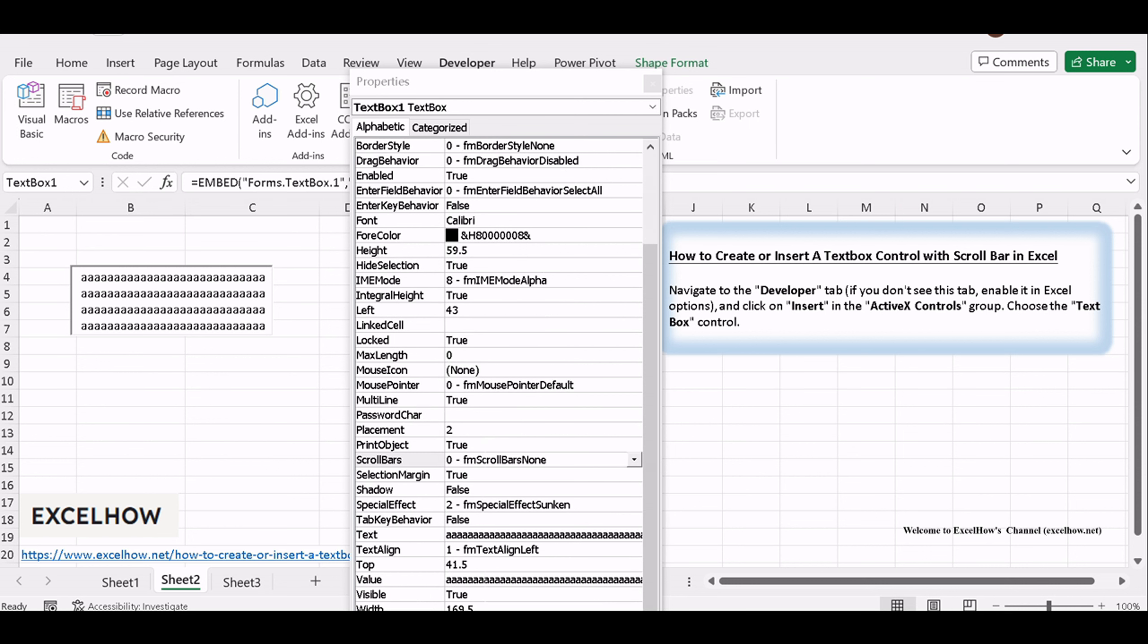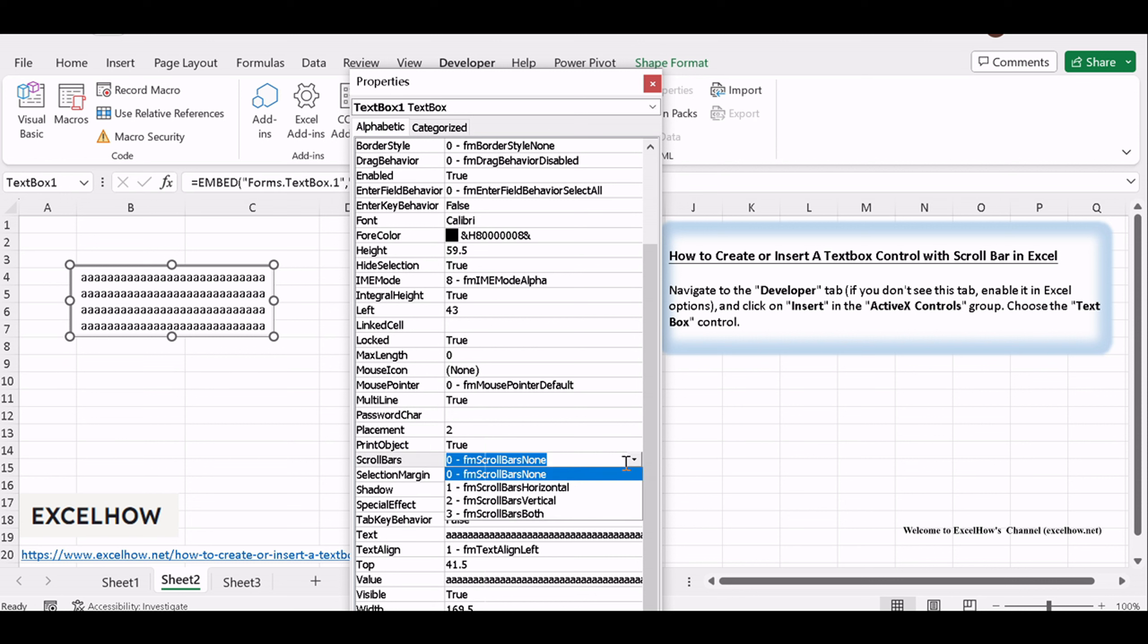In Scrollbar's drop-down list, select the third choice, 2FM Scroll Bars Vertical.